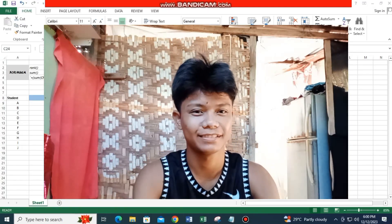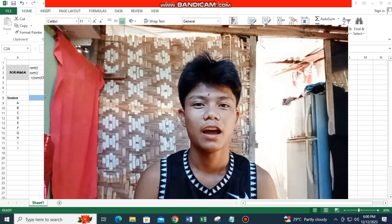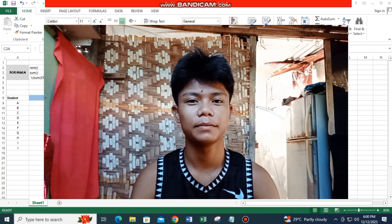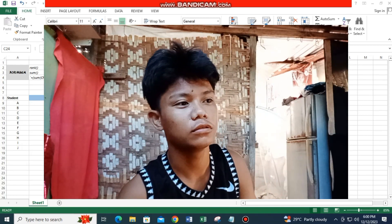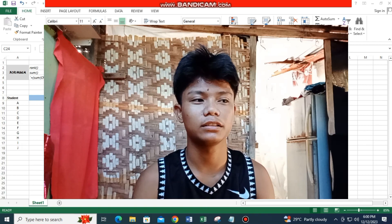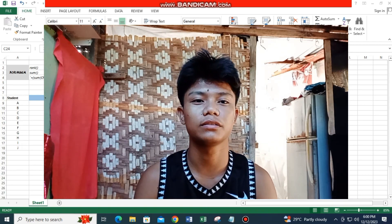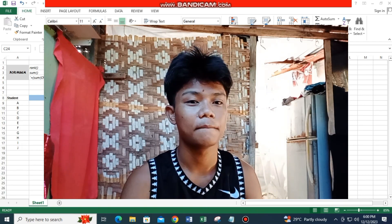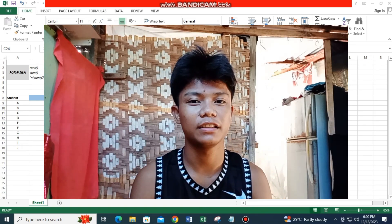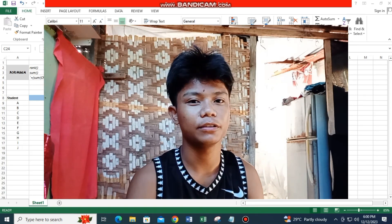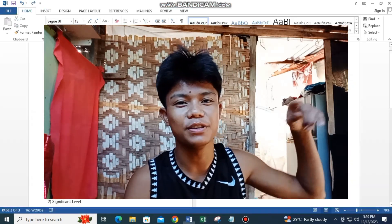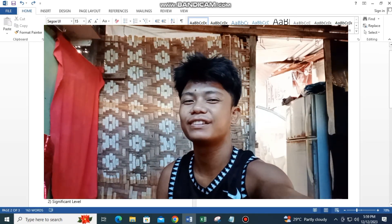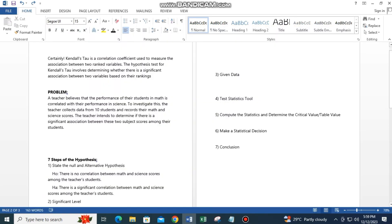Hi guys, welcome to my vlog. The question is how to do Kendall's Tau on Excel, so I'm going to teach you how to do this. Before we start, just sit back, and now we start. So what is Kendall's Tau?